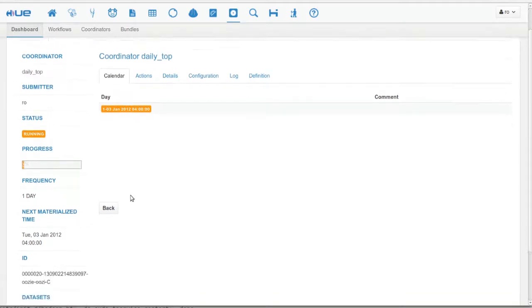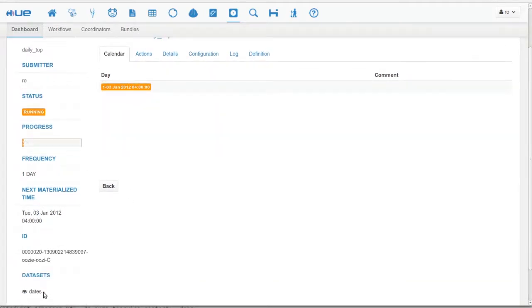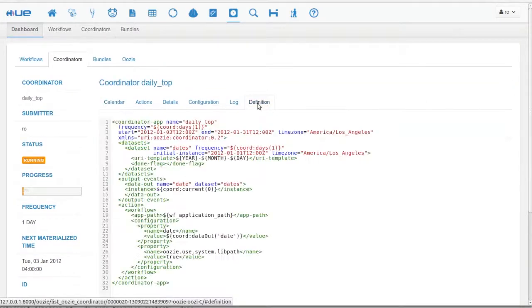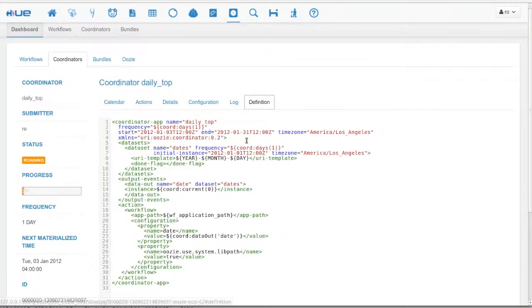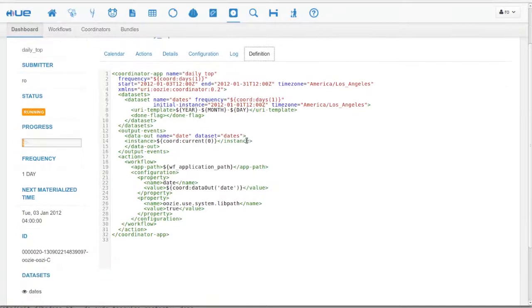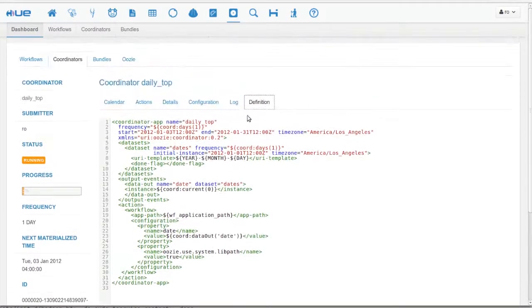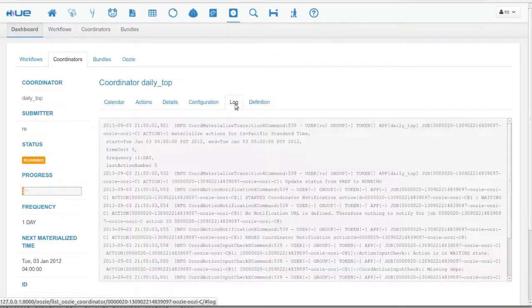All the various information of the coordinator is displayed on the page. You have links to coordinator, datasets, XML definition and live report of the logs.